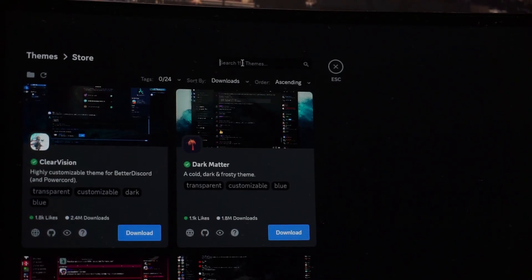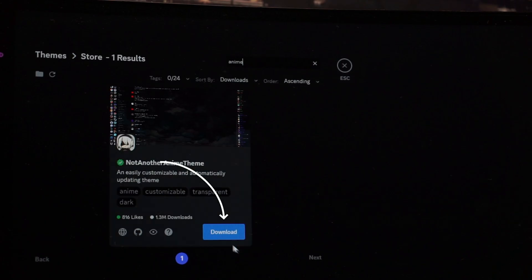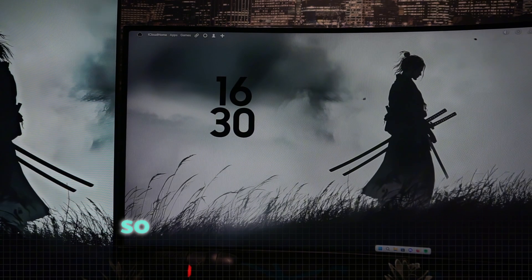In here search for anime in the top right corner. Click on the blue download button to get the theme. Now let's take a look at the result. It's not that obvious if you don't search for it but the background is a very nice touch that I can definitely recommend to anybody using Discord.